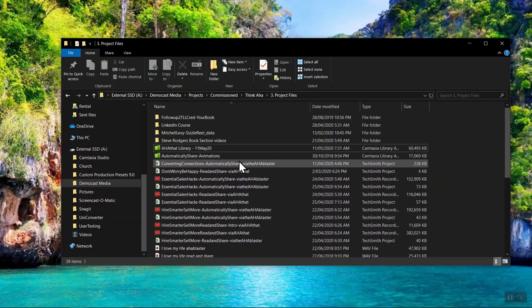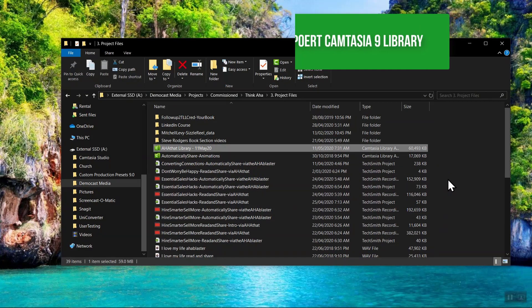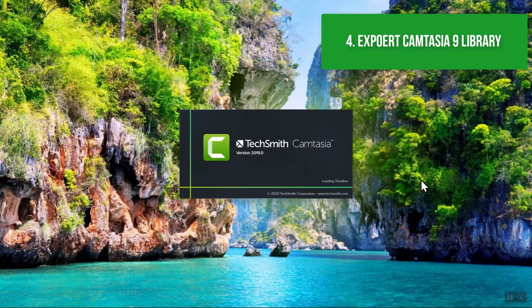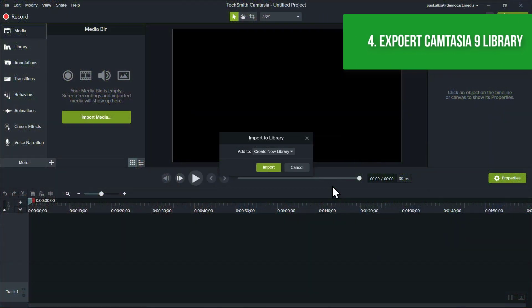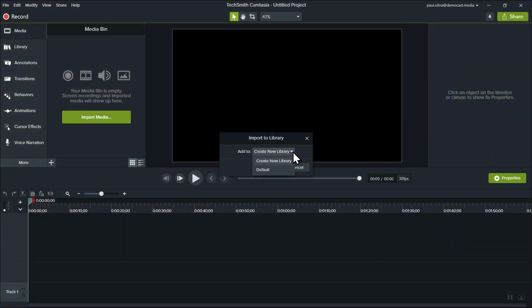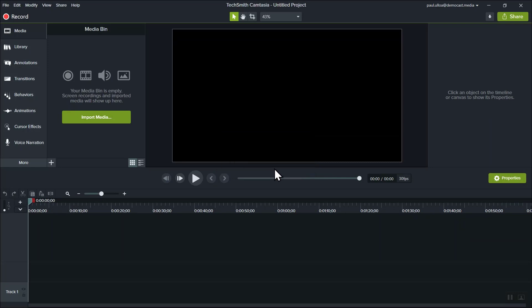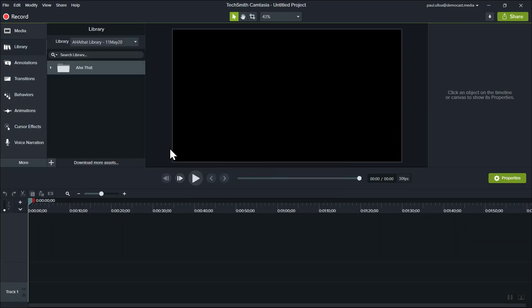And finally your previous library items do not automatically carry over to Camtasia 2020. You're going to have to export them first and then import them manually. And just be prepared you may need to make some adjustments to those templates because I found that I had to make some changes.